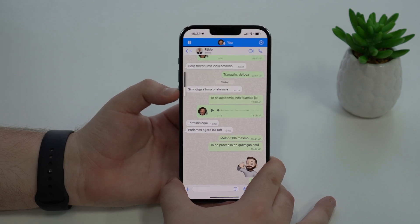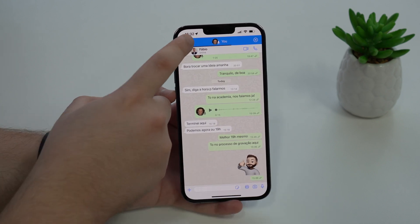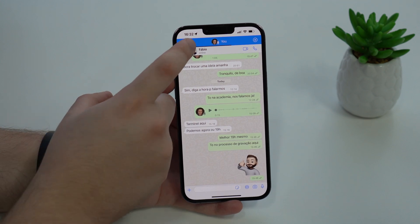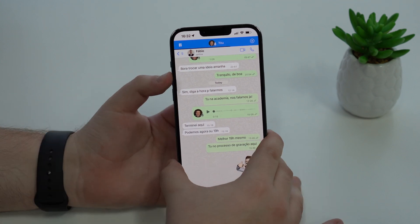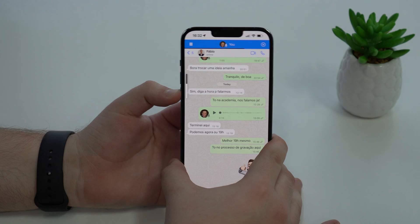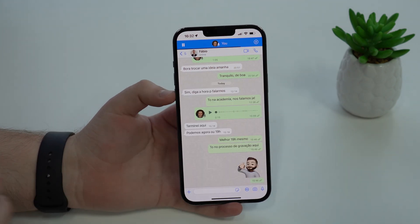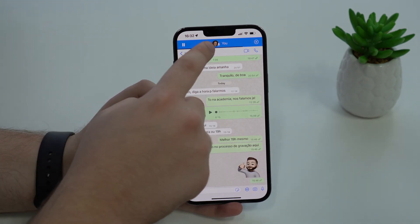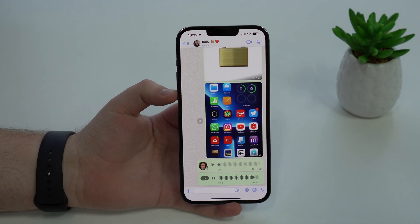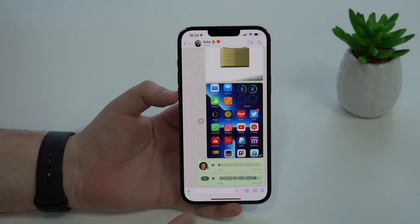As you can see, we can easily pause and play it once again. And of course we can close it, or if we just tap on the blue bar it goes back to the chat. So cool!